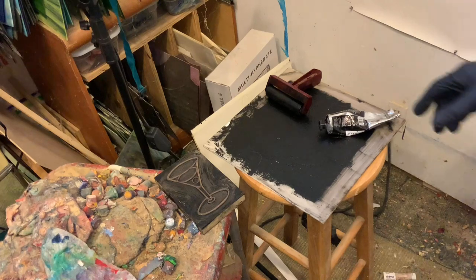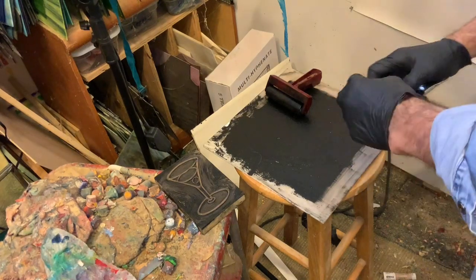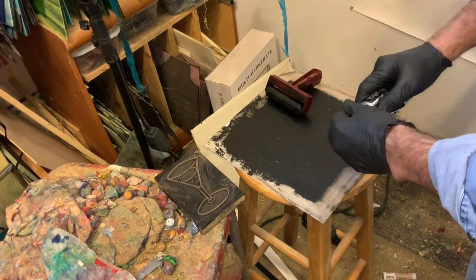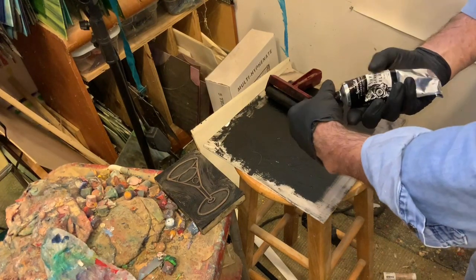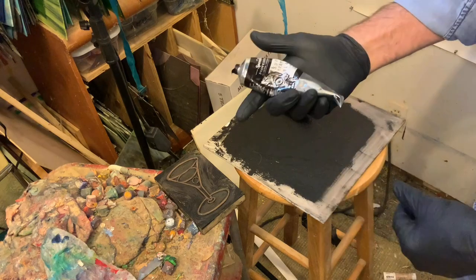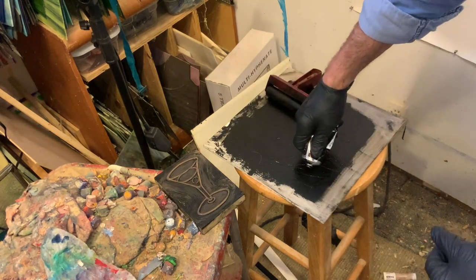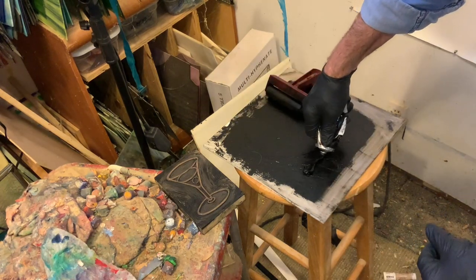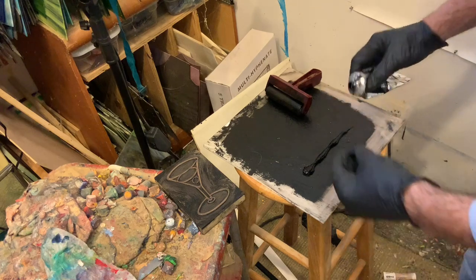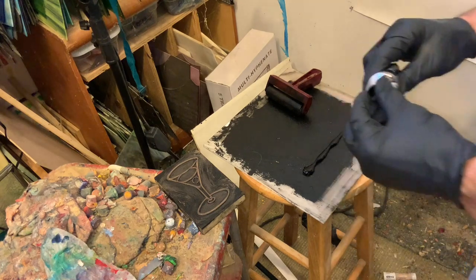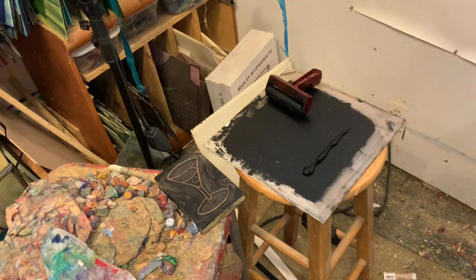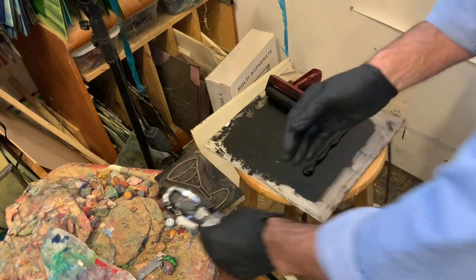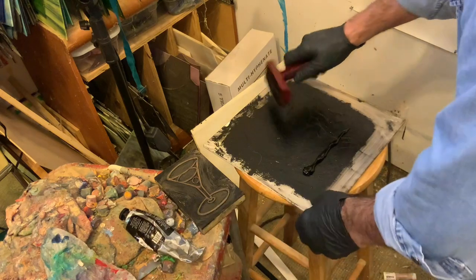So now the next thing is to prep the ink. And I'm using Speedball Professional Black Ink. And this is oil-based, which is part of the reason I have to wait for things to dry for so long.